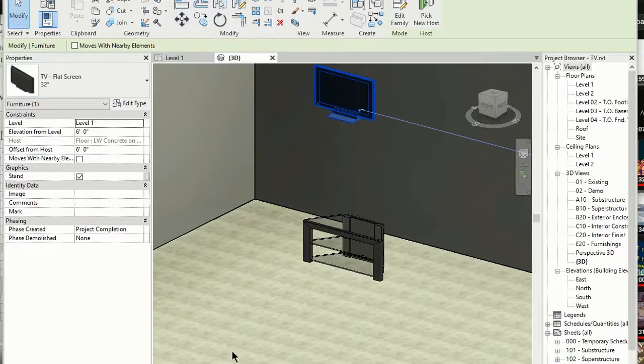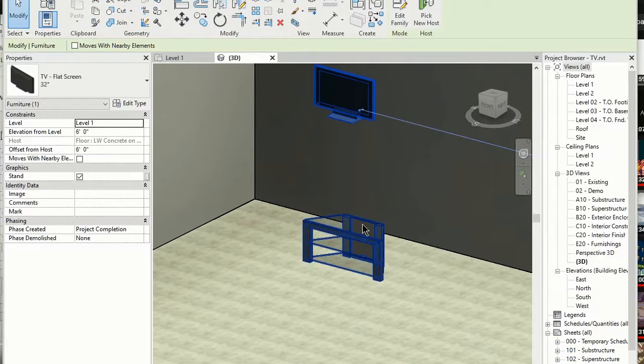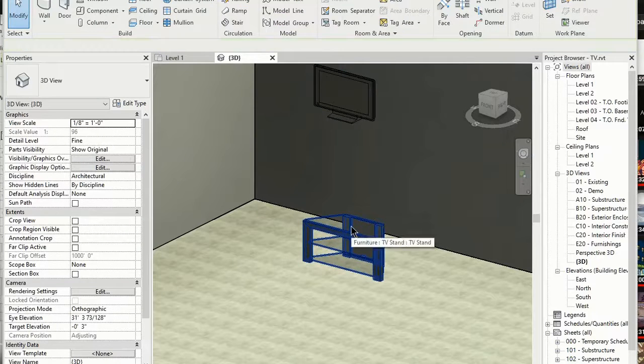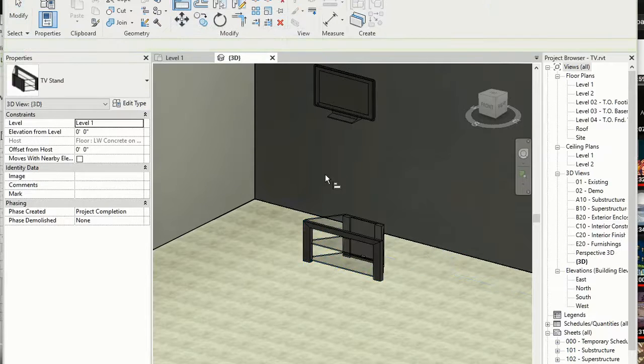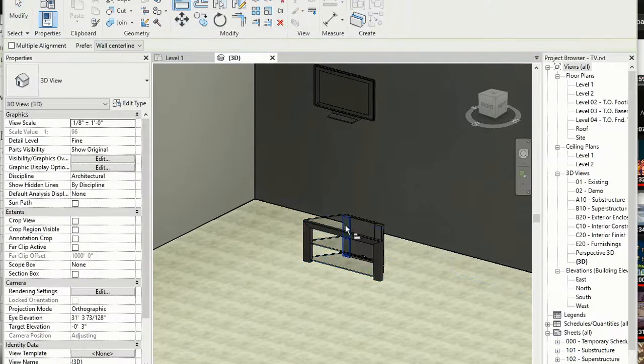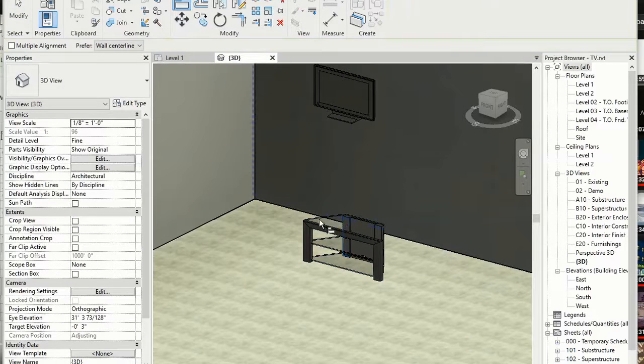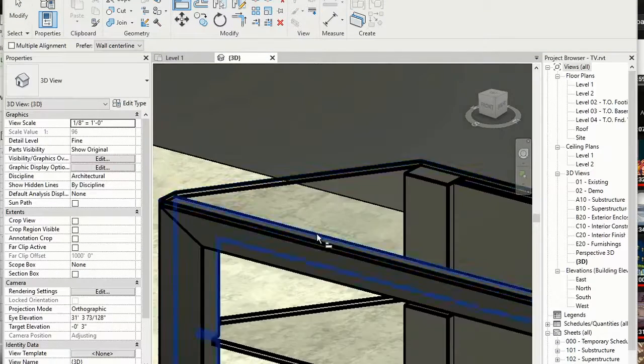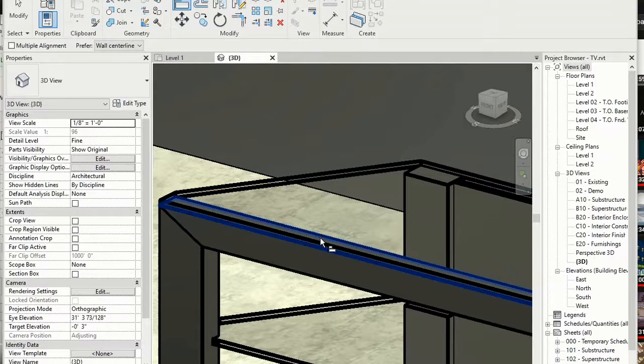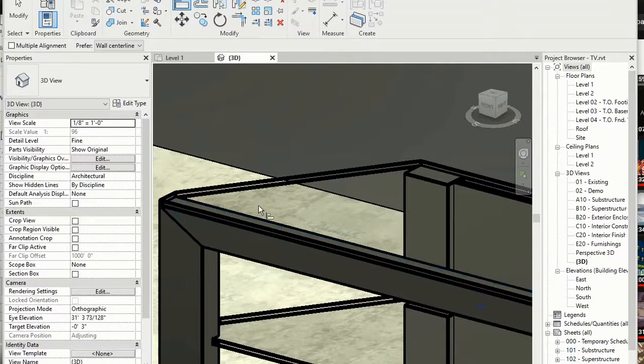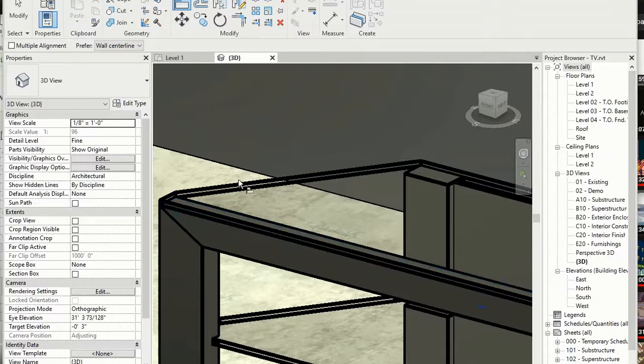So what we want to do is we want to choose this component first, and we're going to choose align. So I'm going to pick the top of the TV stand. So let's zoom in, and I'm going to pick that top. So I'm waiting for that blue line to go all the way around.